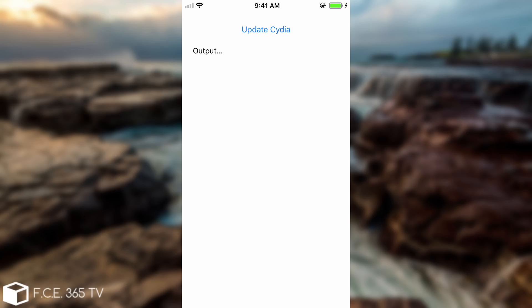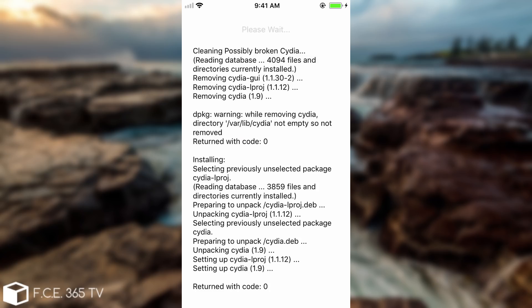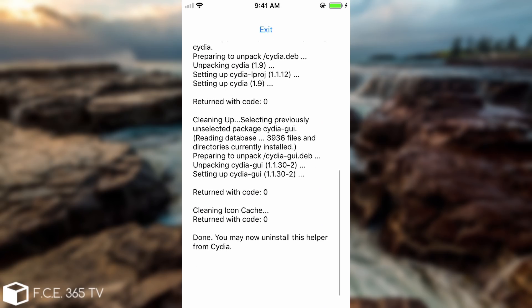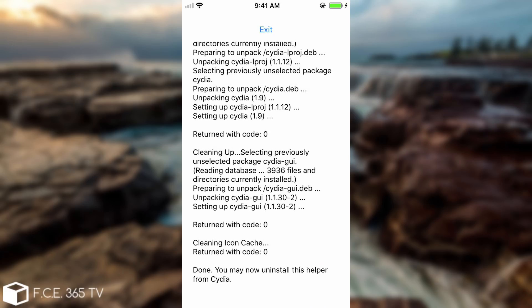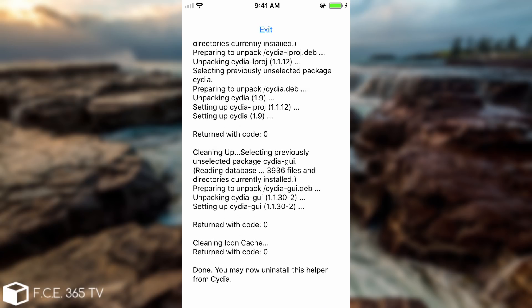Now if you're going to press update Cydia it's going to start the process in which it's going to pretty much reinstall Cydia and do everything removing the old Cydia, removing the old update and so on. So yes at this point it says done you may now uninstall this helper from Cydia. So if you see this then you successfully fixed your Cydia.